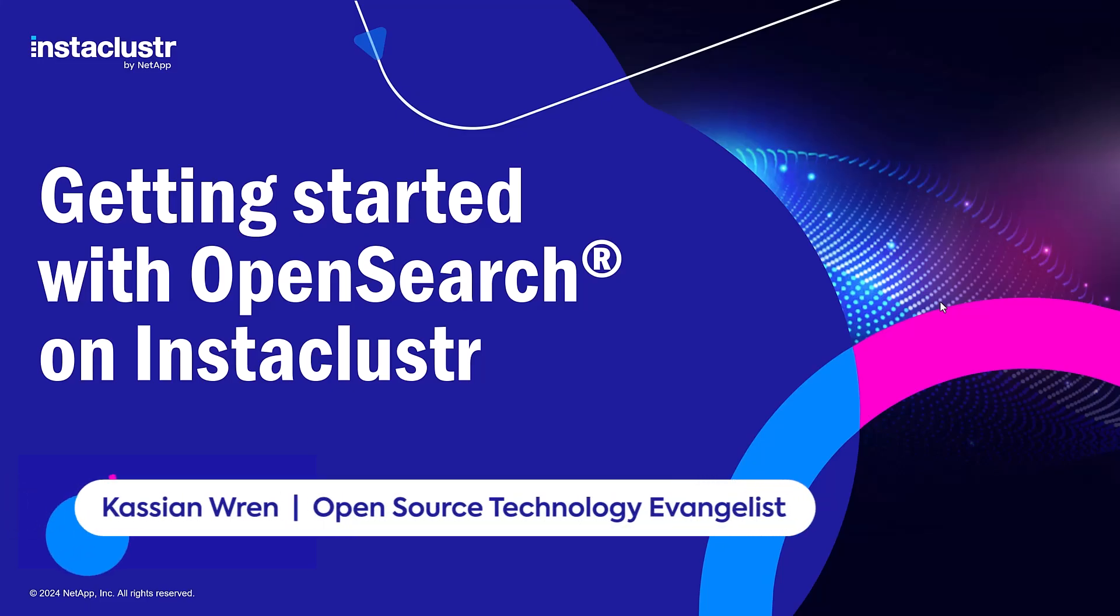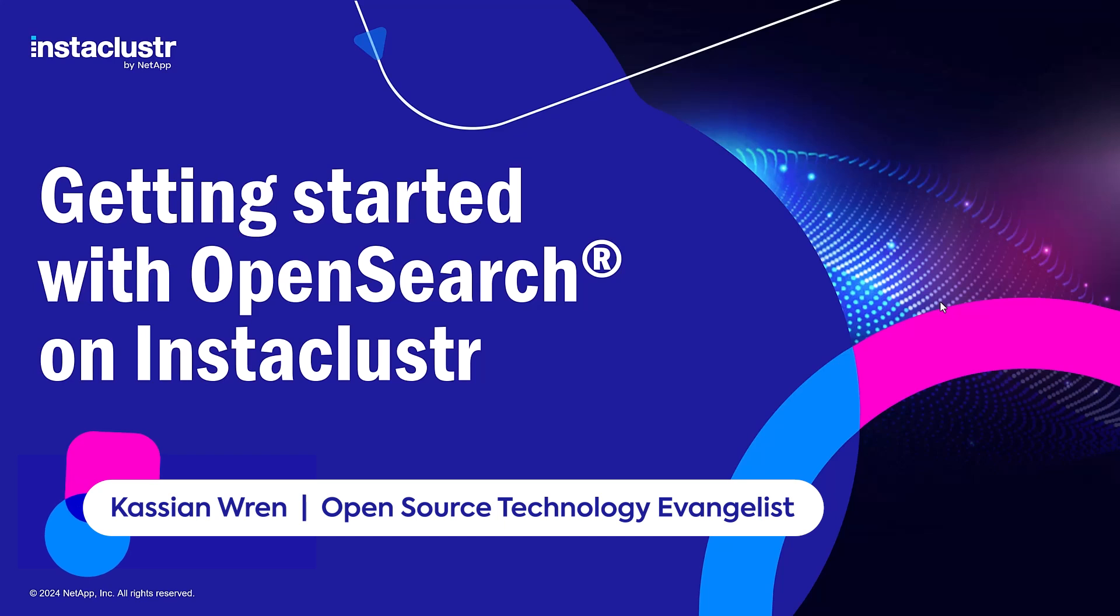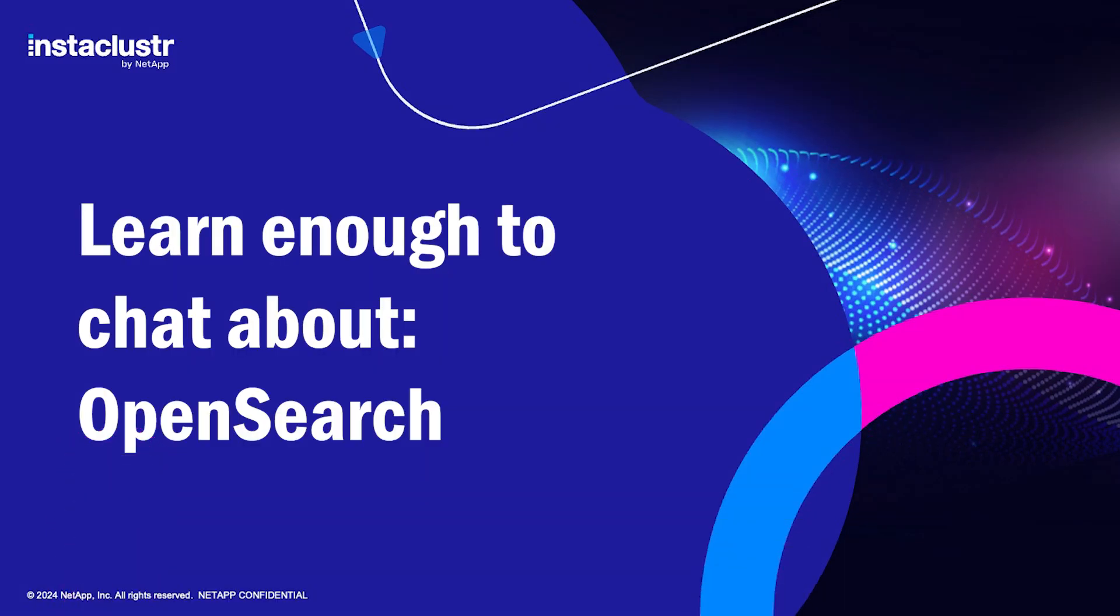Hi, this is Cassian with Instacluster by NetApp. Today, I'm going to cover getting started with OpenSearch on Instacluster. If you're new to OpenSearch, I suggest you check out our other video, Learn Enough to Chat About OpenSearch, first. There's a link in the description.